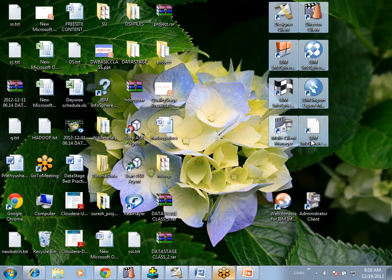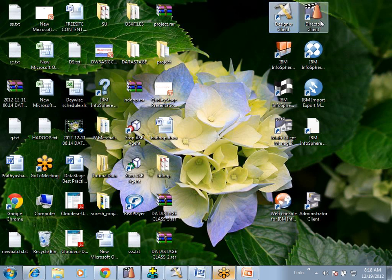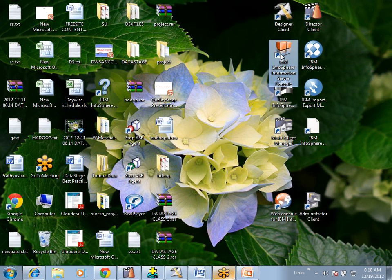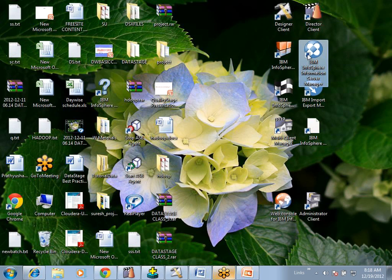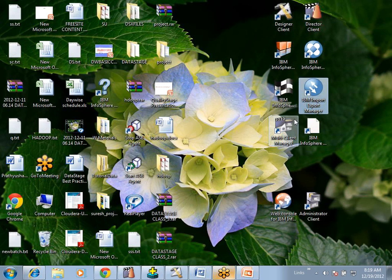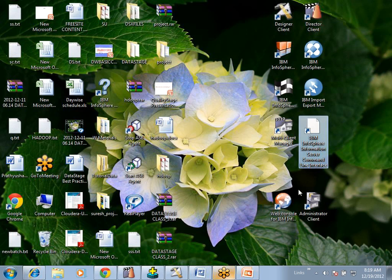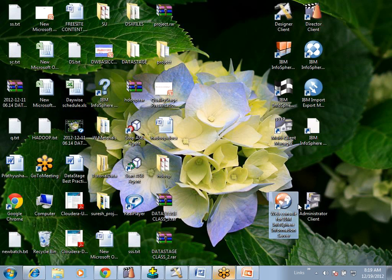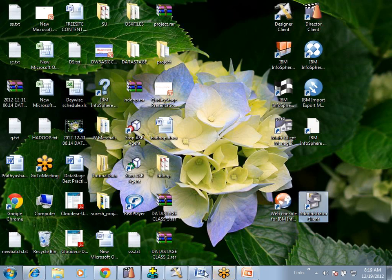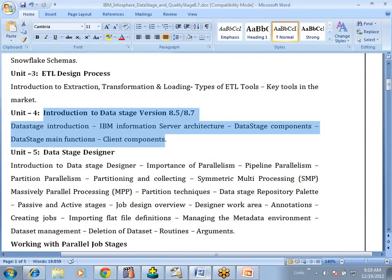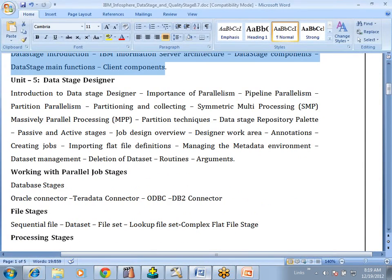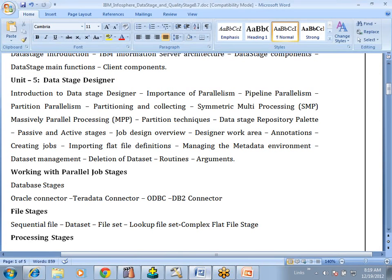There are 10 client components in total: Designer, Director, IBM Information Services Server Console, Information Server Manager, Fast Track, Import Export Manager, Multi Client Manager, Command Line, and two admin components — the console for IBM Information Server and Admin. The DataStage Designer is simply the developer client component. Now we will go for this developer client component.